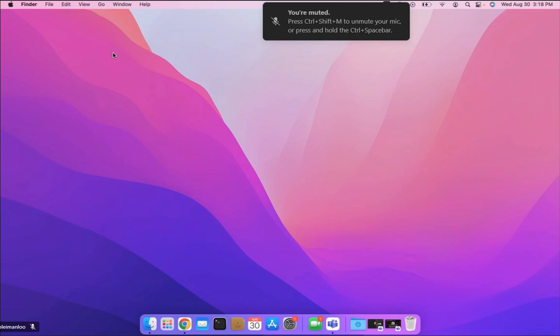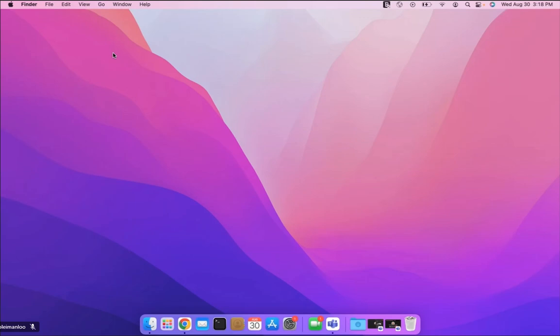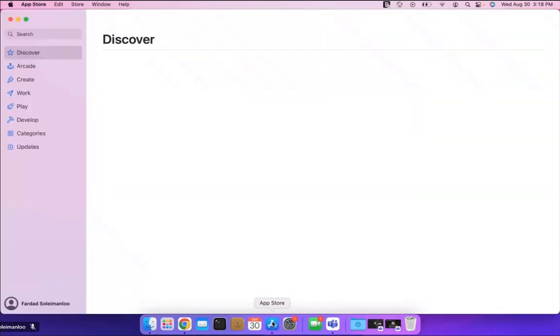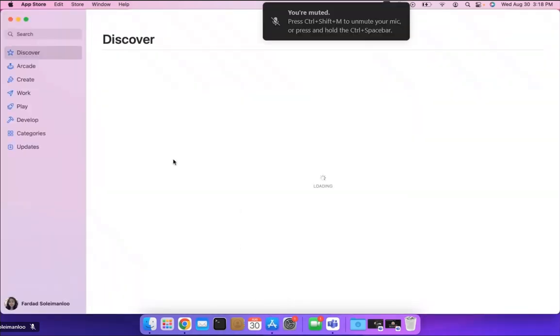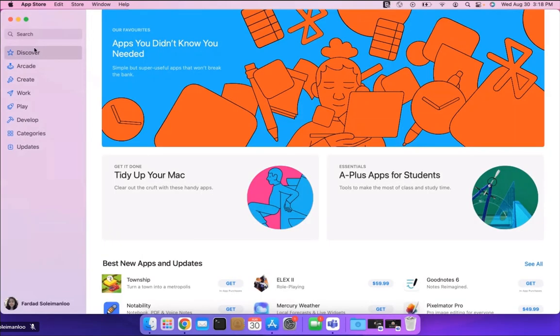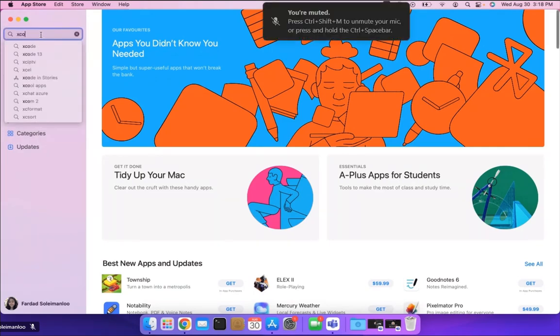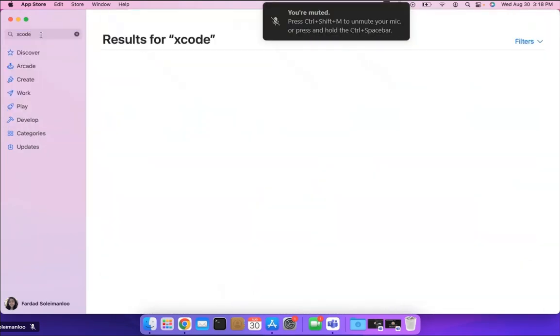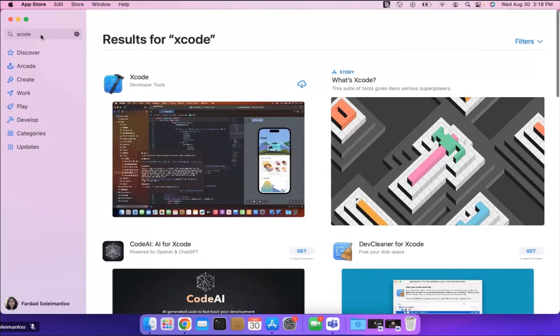What you need to do first is to go to the App Store and in the search type Xcode, and the Xcode is going to come up.